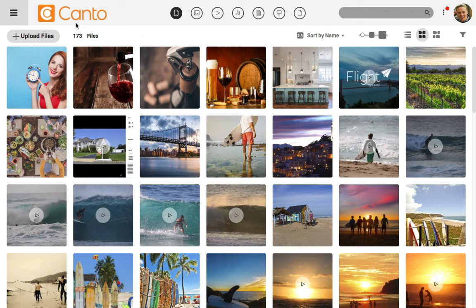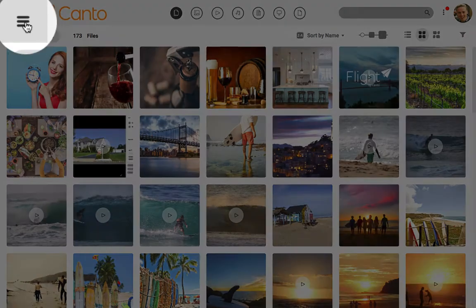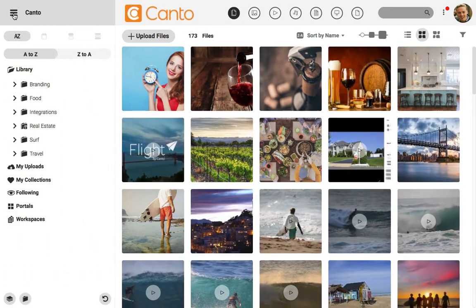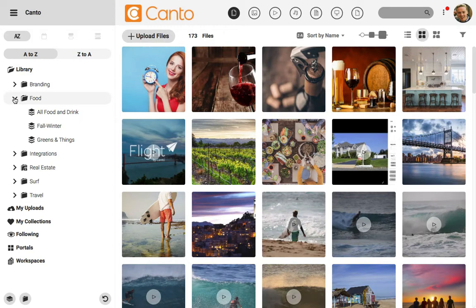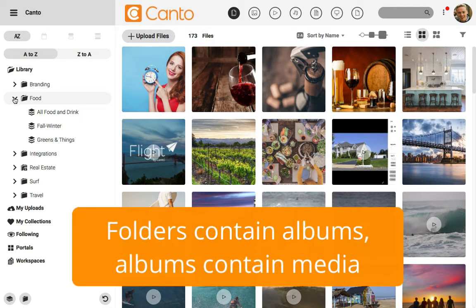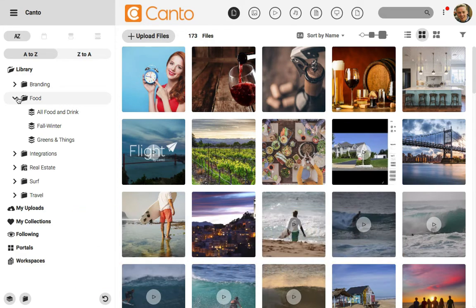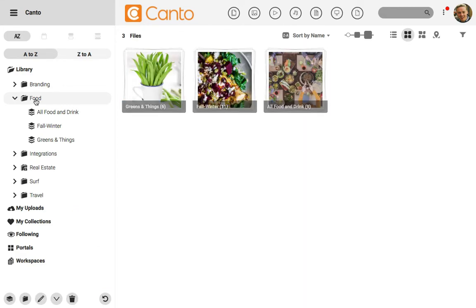I'm starting off here in the default Canto view. The library menu lives on the left side of Canto. When I click to open it, we can see a list of folders here on the left side. If I click on the dropdown arrow next to a folder, it opens the folder and we can see the albums inside of it. In Canto, folders contain albums and albums contain media. I can click on a folder here on the left side and it shows me all of the albums in stacks.